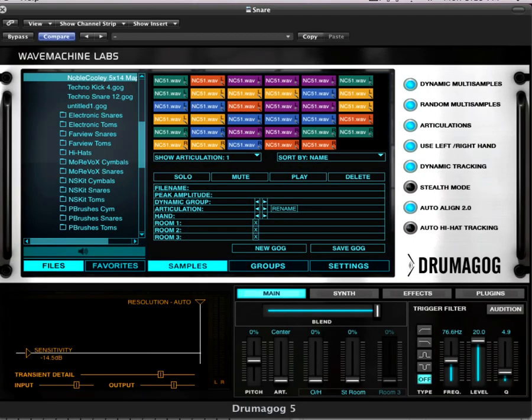One very exciting feature in Drummogog 5 Platinum is plug-in hosting. Using the plug-in hosting option, you can now trigger any VST instrument from Drummogog itself. That means any additional VSTIs that you have installed on your system, you can use their sounds and trigger them from inside Drummogog without having to bounce to MIDI, as you would in previous versions. You can simply load the virtual instrument into Drummogog and trigger it directly.